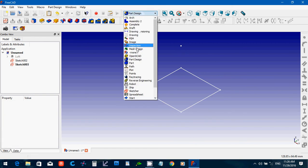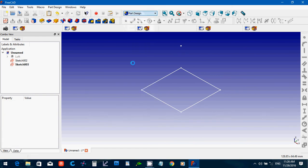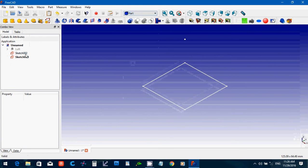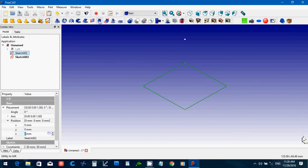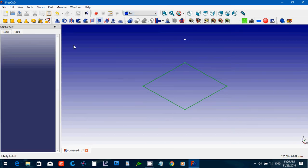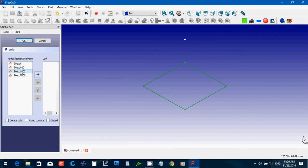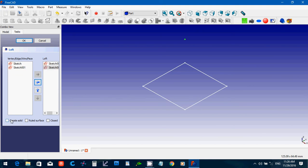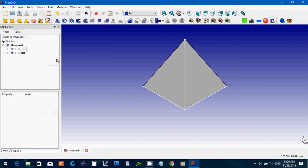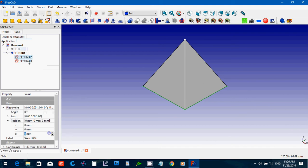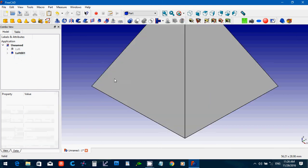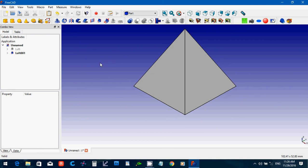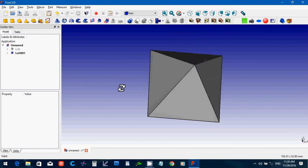And then again back over to part. And we're going to loft. 1, 2, 3. Create a solid. OK.